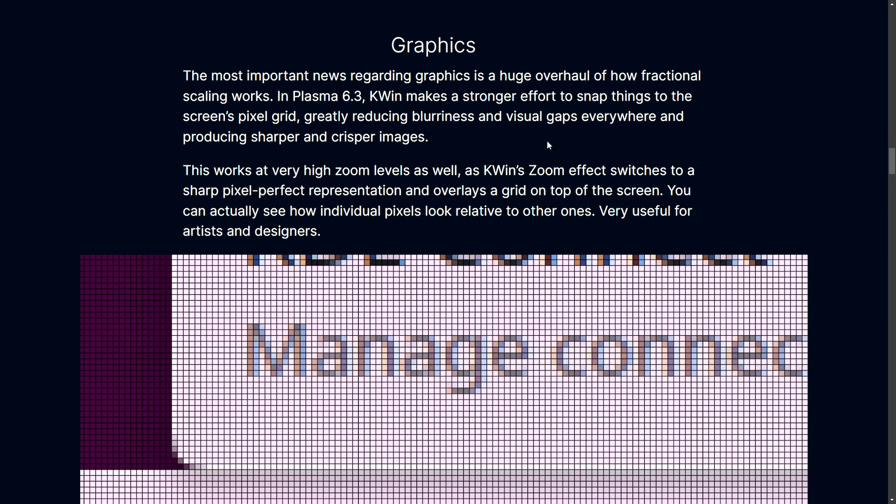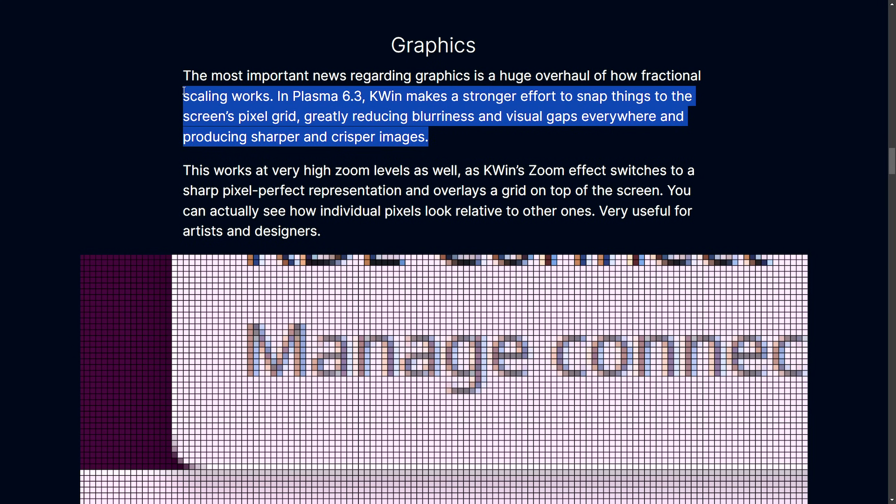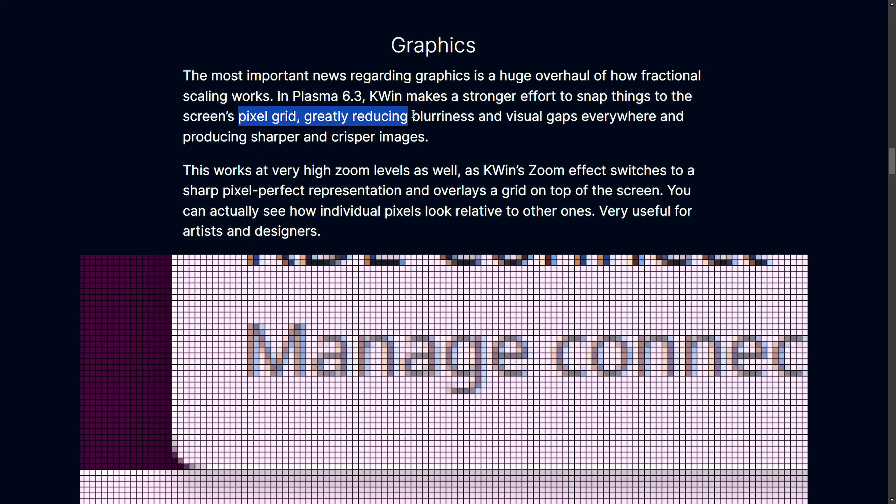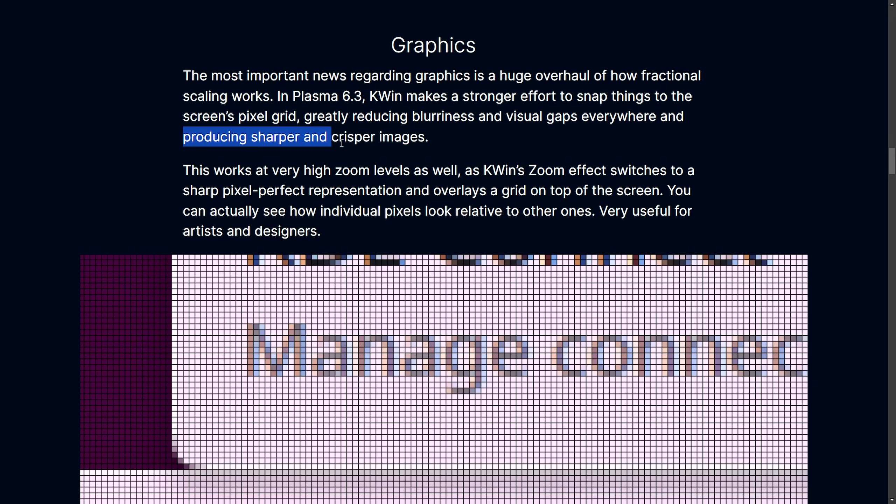The most important news over here is how fractional scaling works in Plasma 6.3 KWIN. It makes a stronger effort to snap things to the screen pixel grid, greatly reducing blurriness and visual gaps everywhere, producing sharper and crisper images. For all of you who are using fractional scaling, you'll rejoice because you're going to get sharper and crisper desktop elements as a significant improvement will help with the rendering of UI elements and getting rid of blurriness or inconsistency.